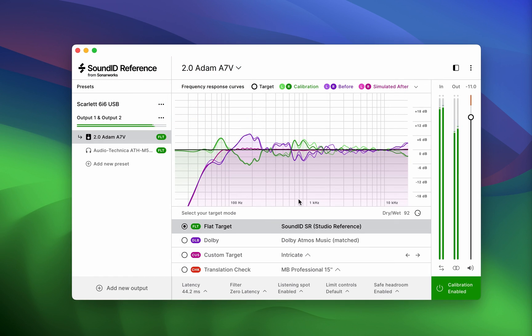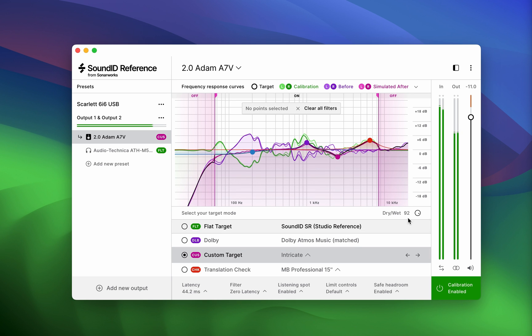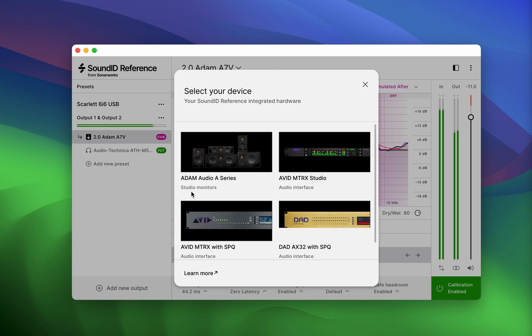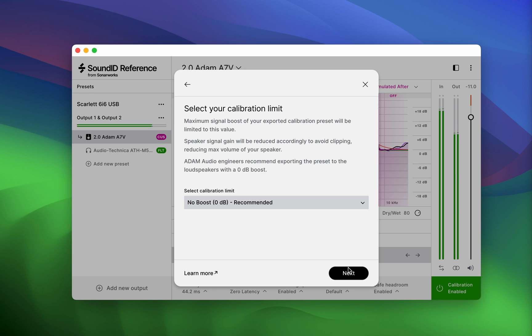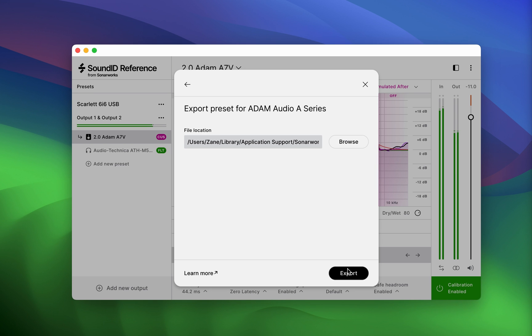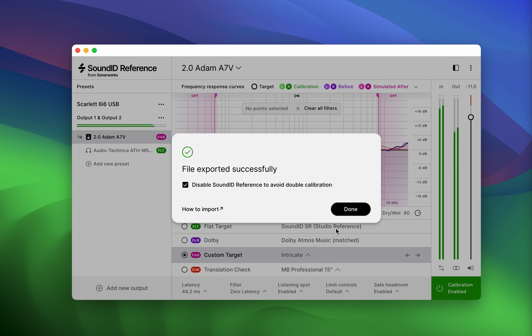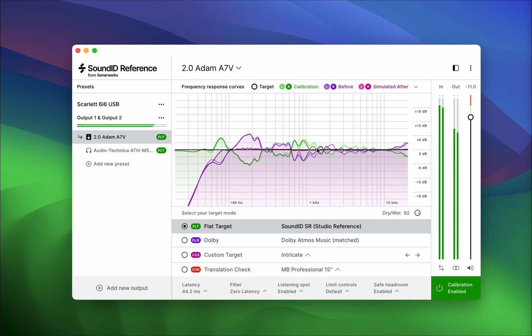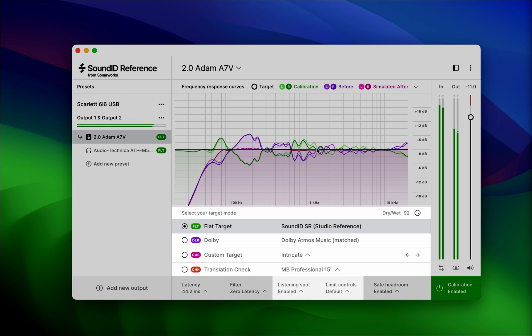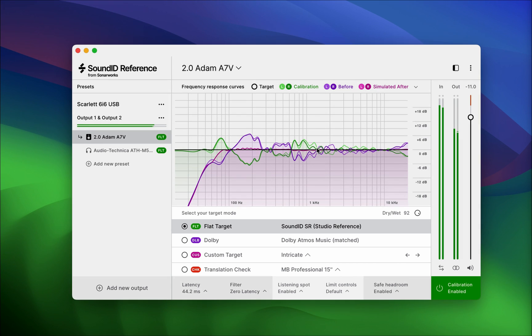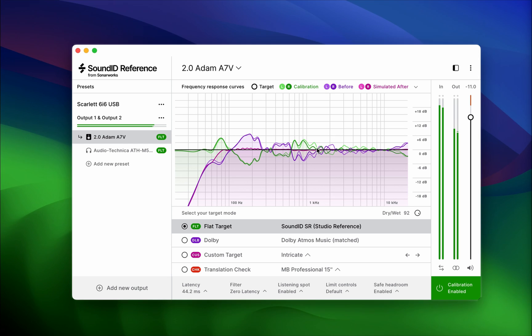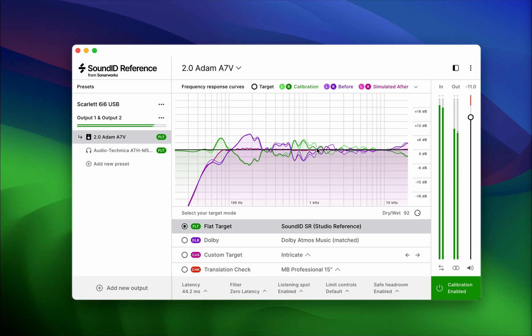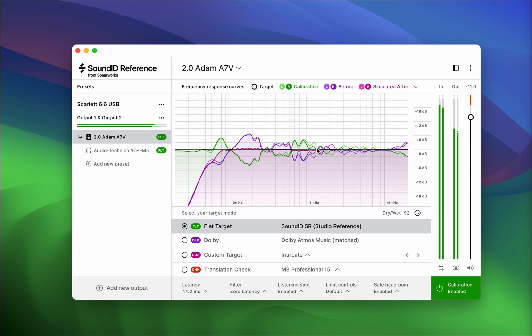Calibration Profile Export is a feature in SoundID Reference that allows you to export your headphone and speaker profiles along with all the DSP settings you have applied, such as the target curve, dry-wet, and limit controls. In essence, this feature exports the entire preset you've created in SoundID Reference, not just the raw calibration profile.